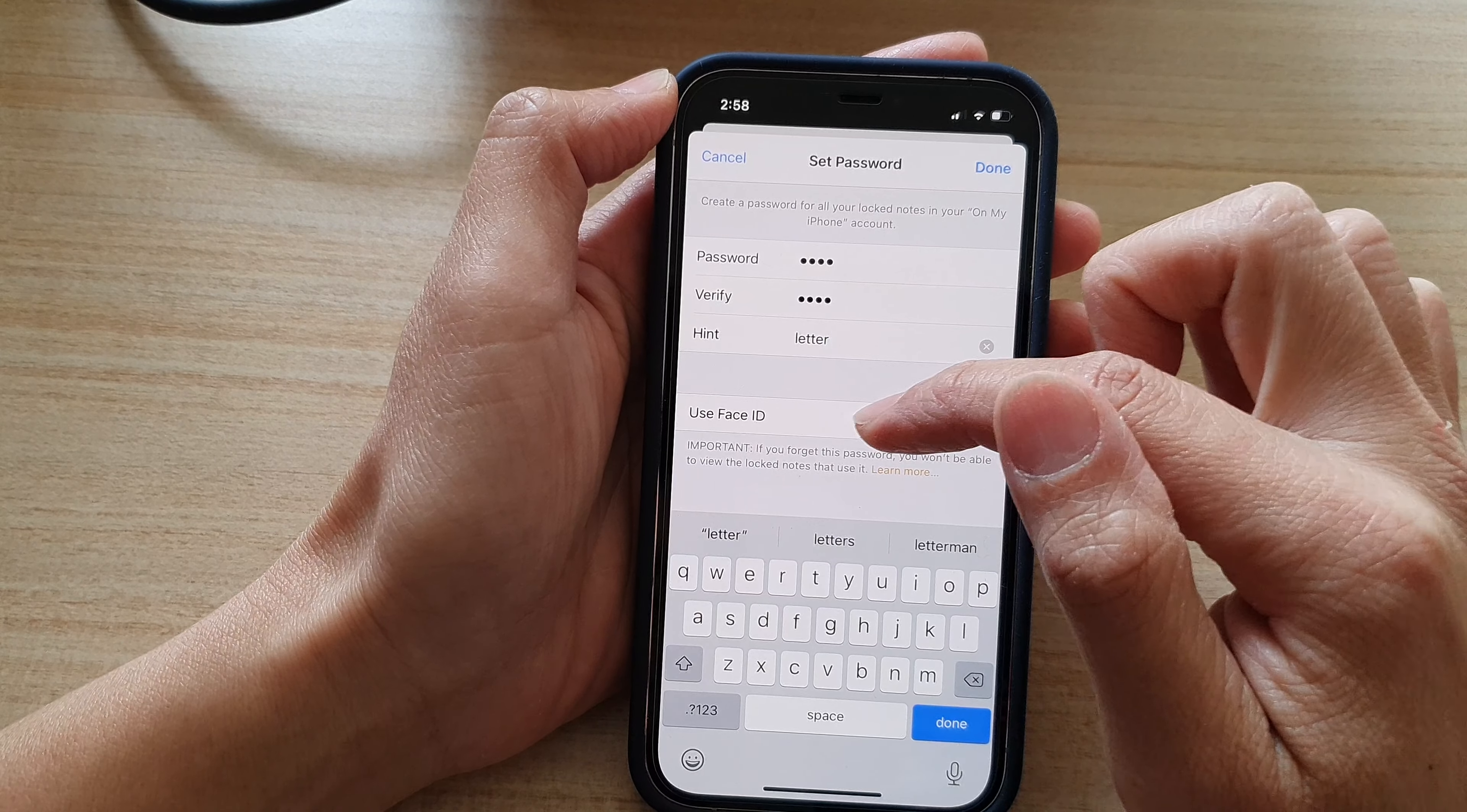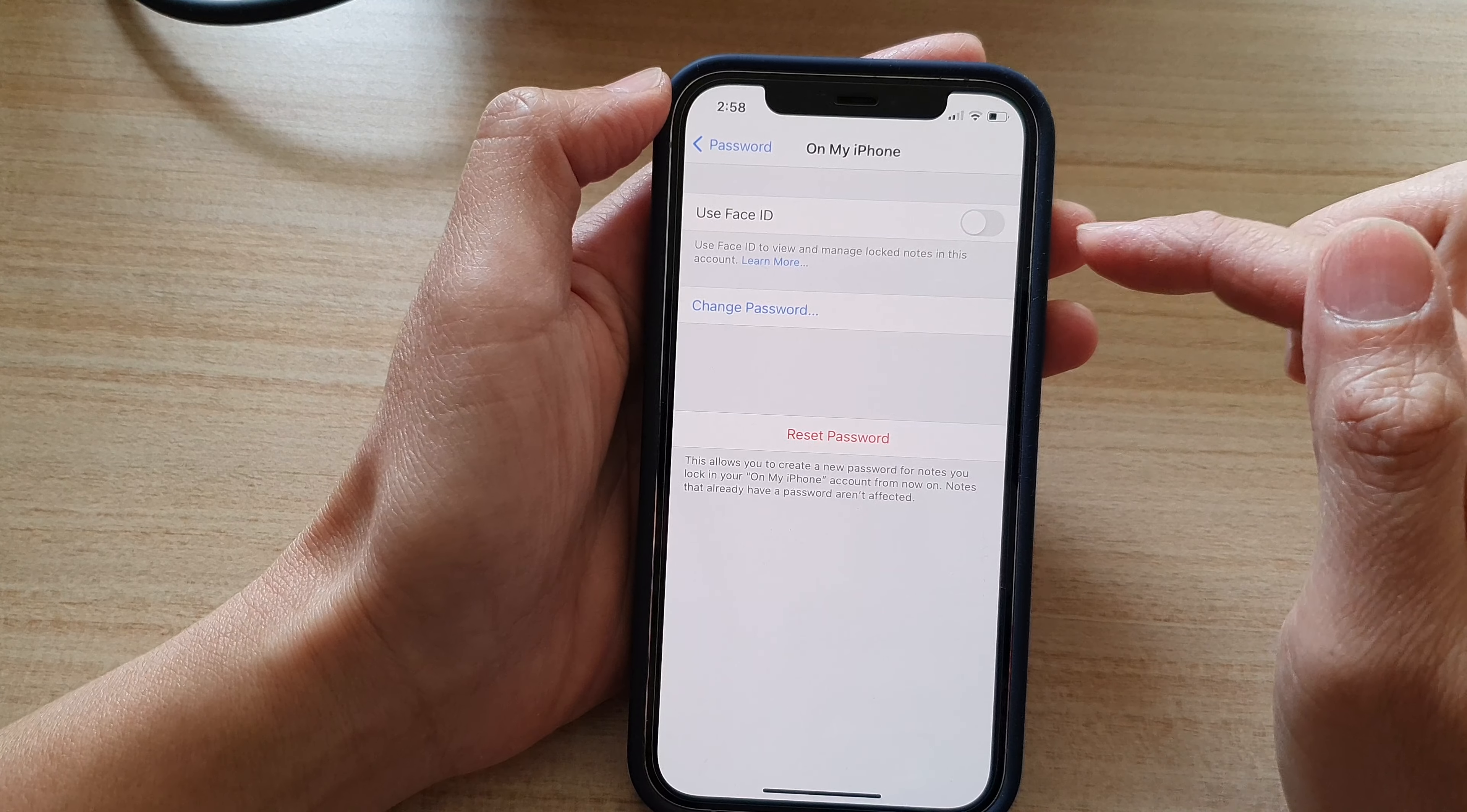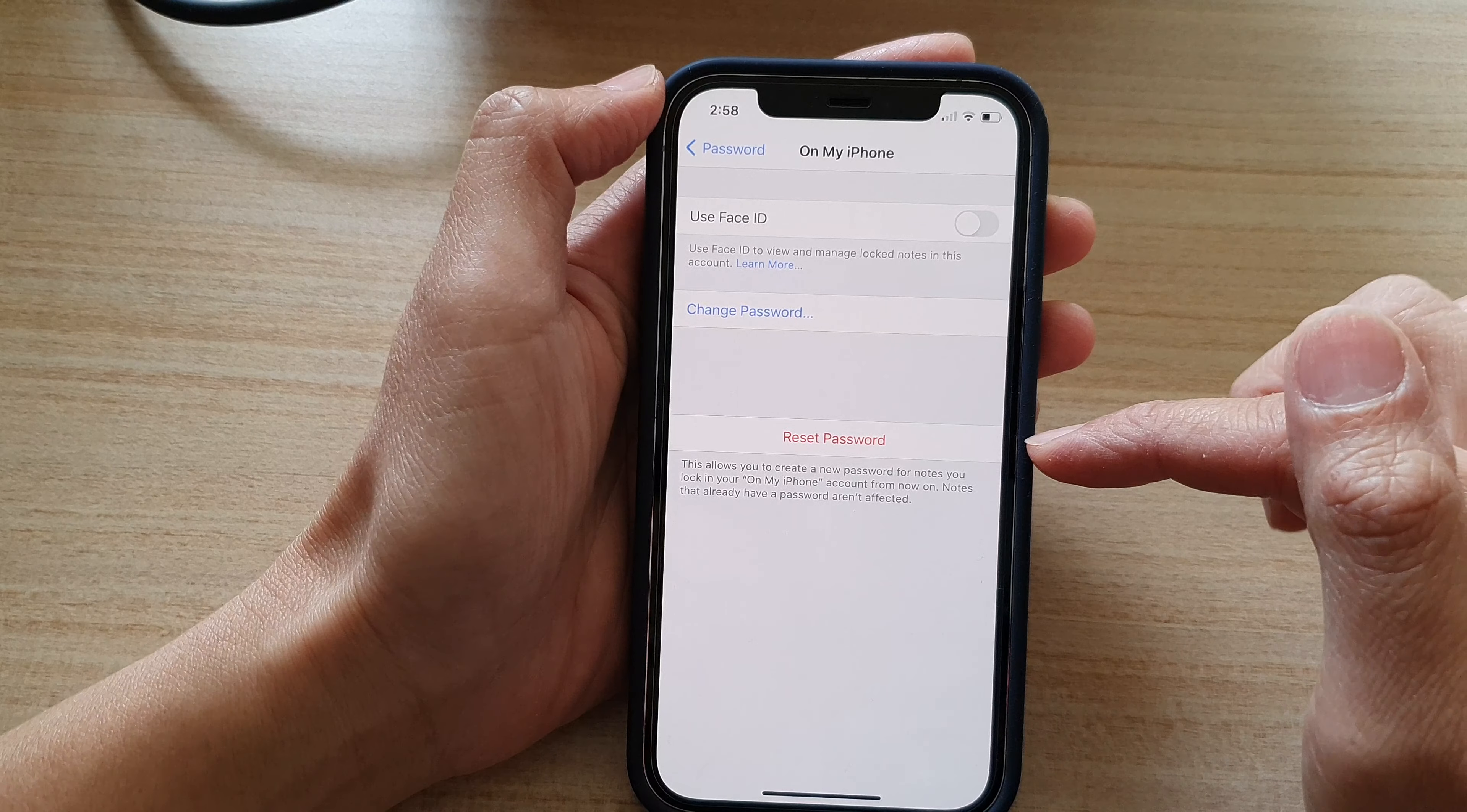You can also switch Use Face ID on or off and tap on Done. Okay, so I have turned off Face ID and I have reset the password.